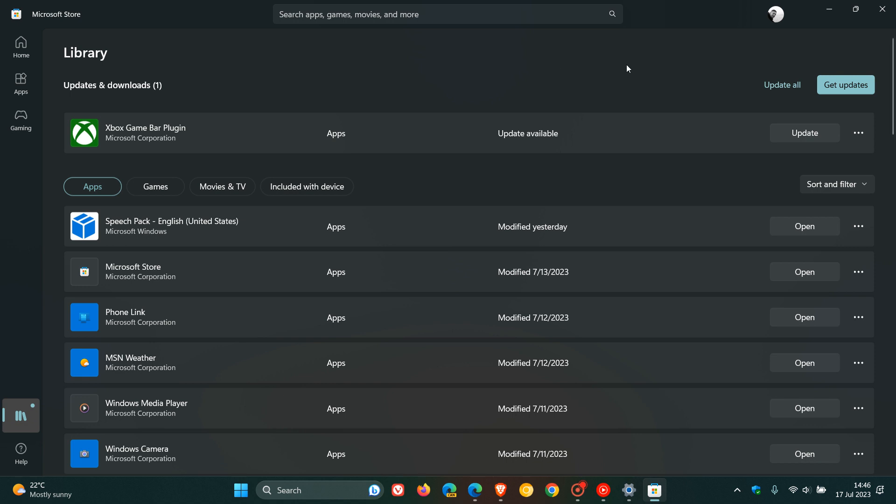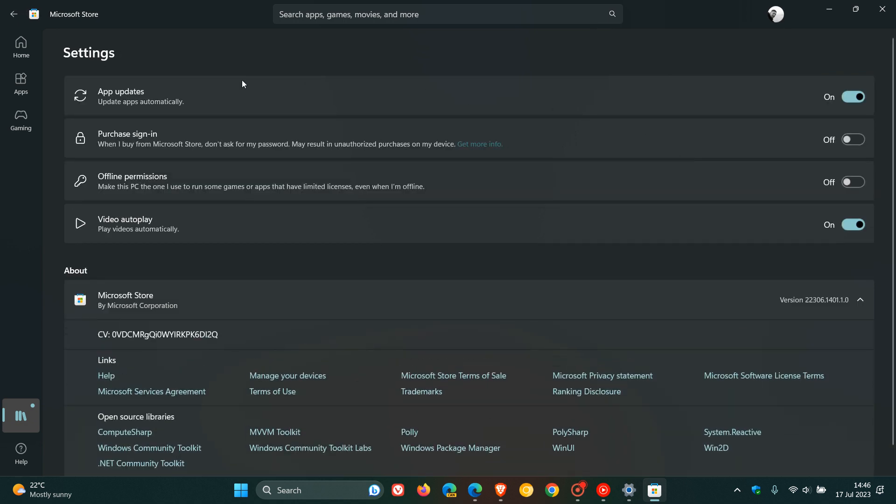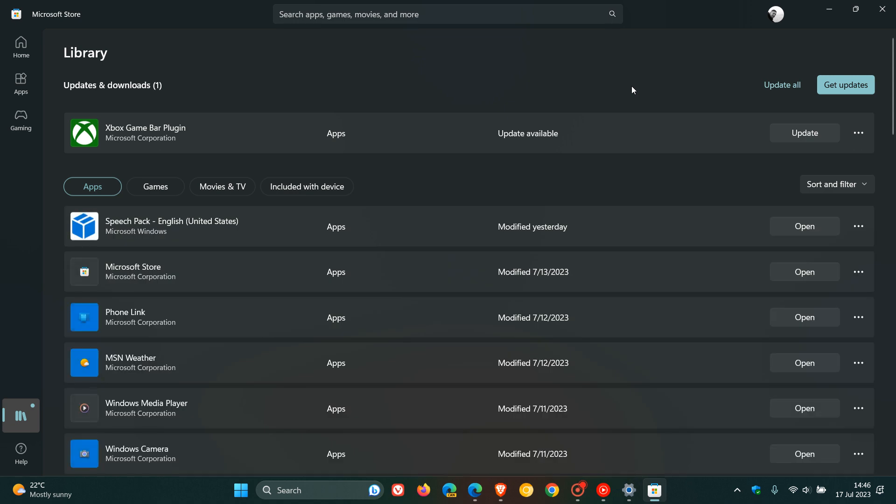And the updates themselves, once again, will be downloaded and installed automatically, unless, if we head to our settings, you have this setting turned off: app updates, update apps automatically. This is toggled on by default in the Microsoft Store on Windows 10 and Windows 11. But if you have turned that off, obviously you will not receive those store updates. They will not be downloaded and installed automatically.